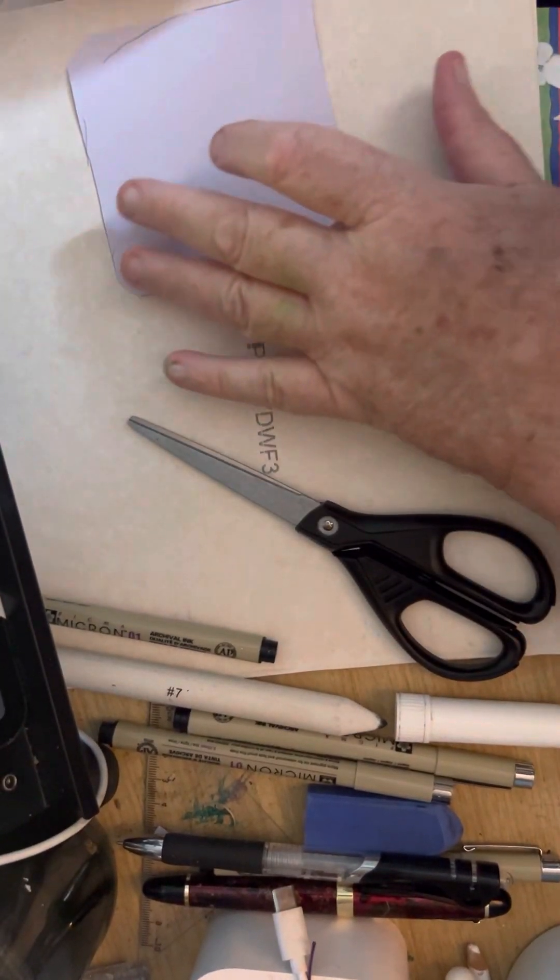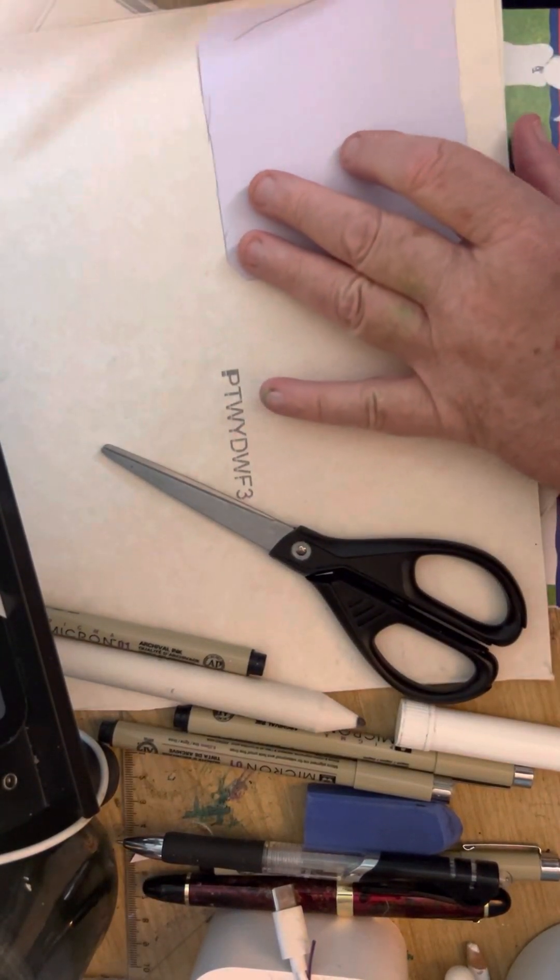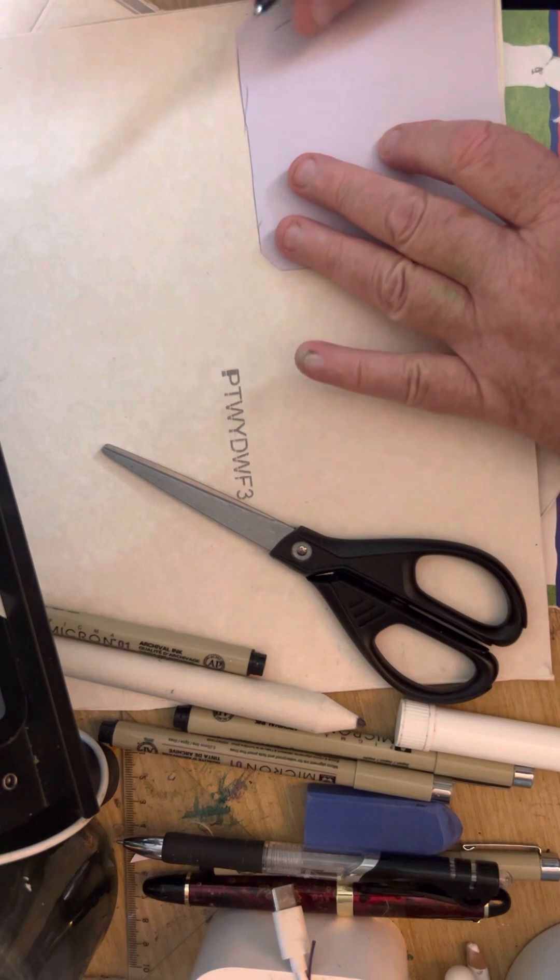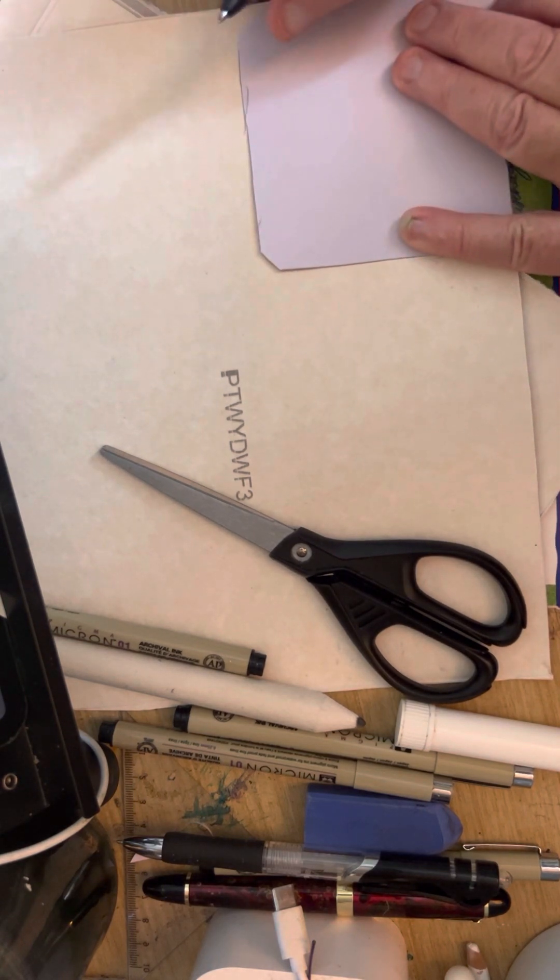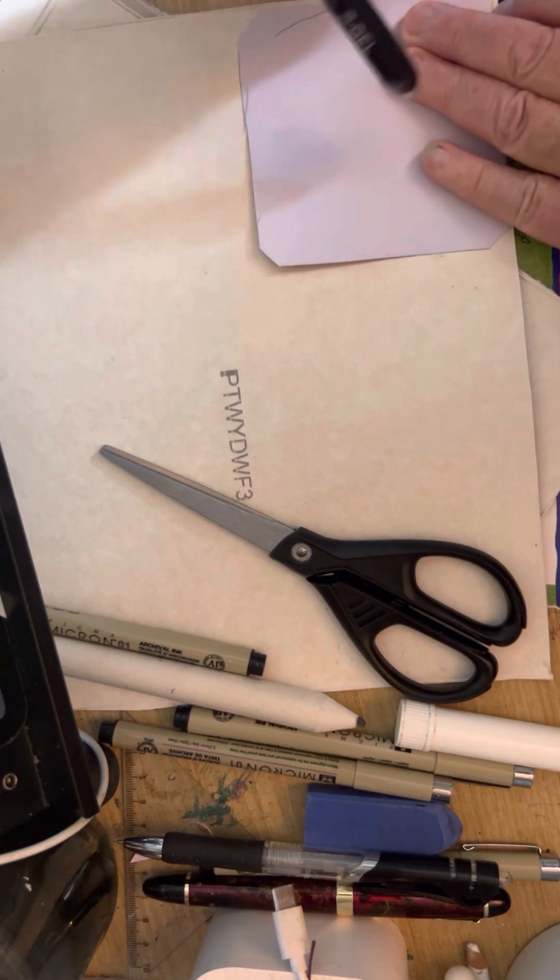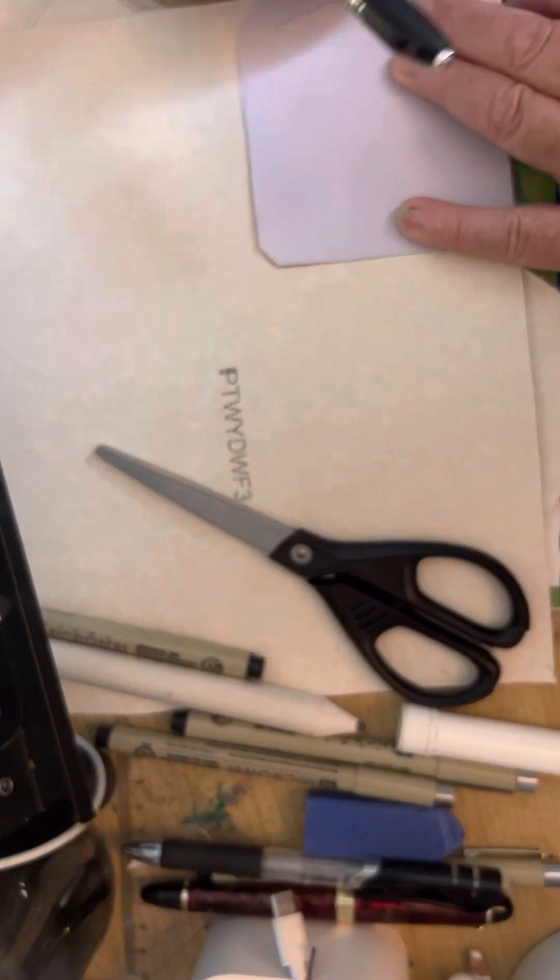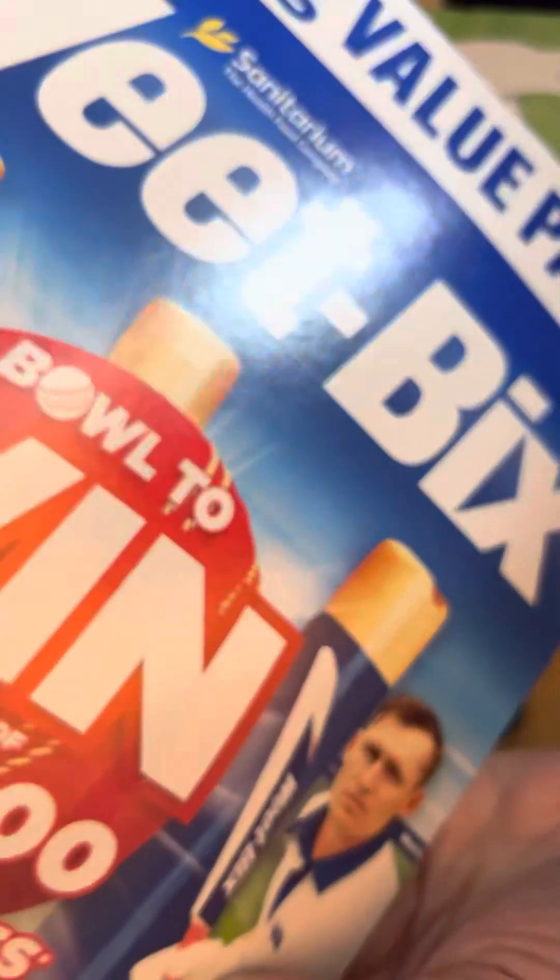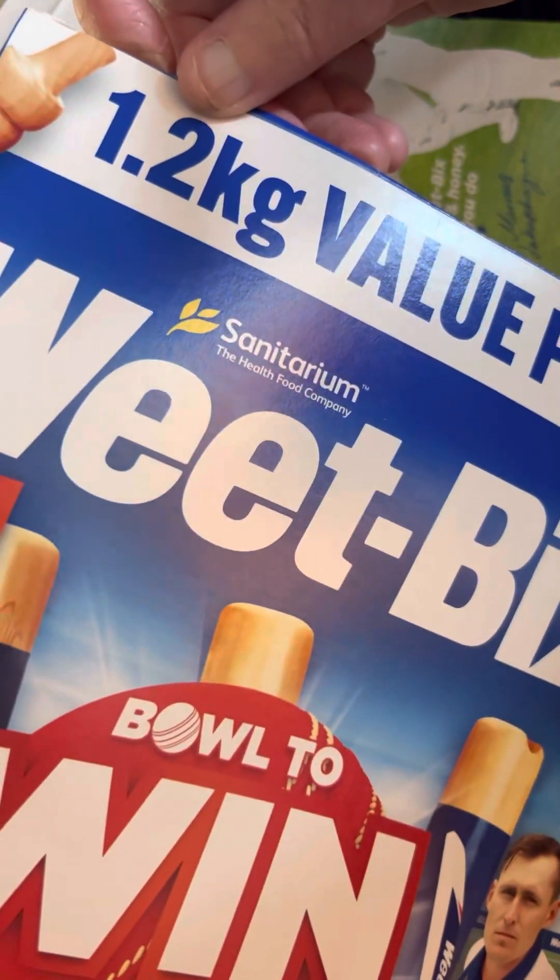Okay guys, good afternoon. We're going to make our own tiles, our own Zen Tiles. This is a box of Weet-Bix. It's very good paper. It's an ordinary standard box of Weet-Bix.